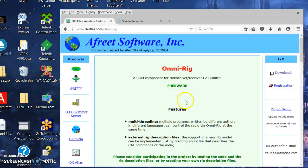OmniRig is a little program, like a driver for radio interfacing that sits between Logic or most any other ham radio program on the market today. TRX Manager and most of the contesting software supports it.